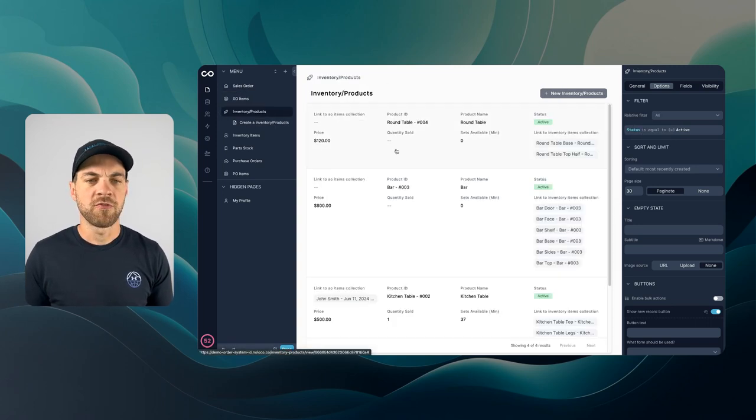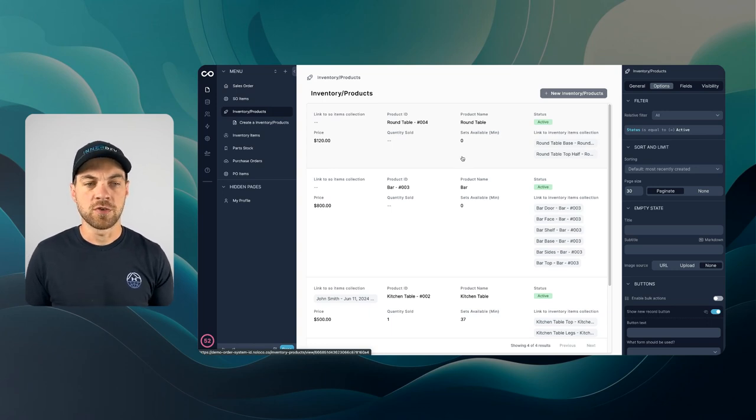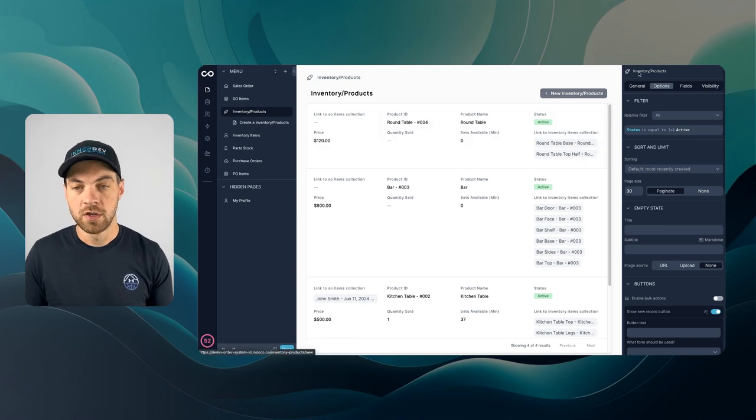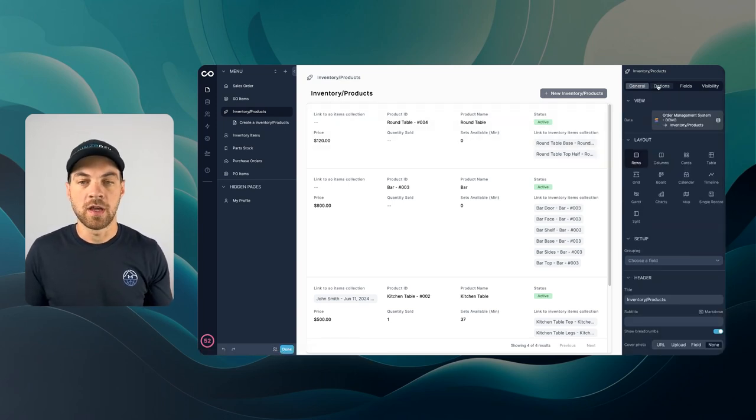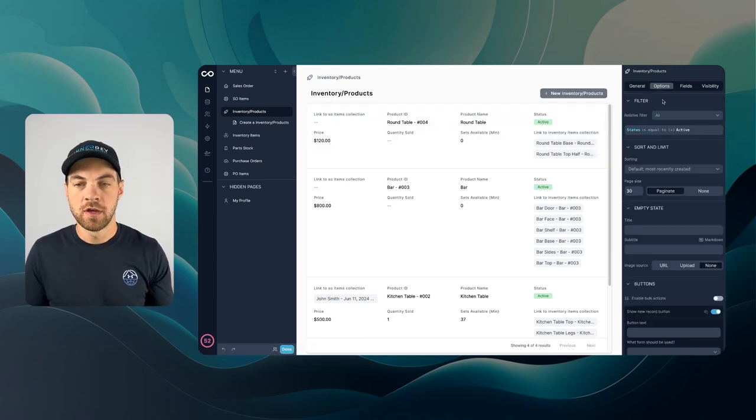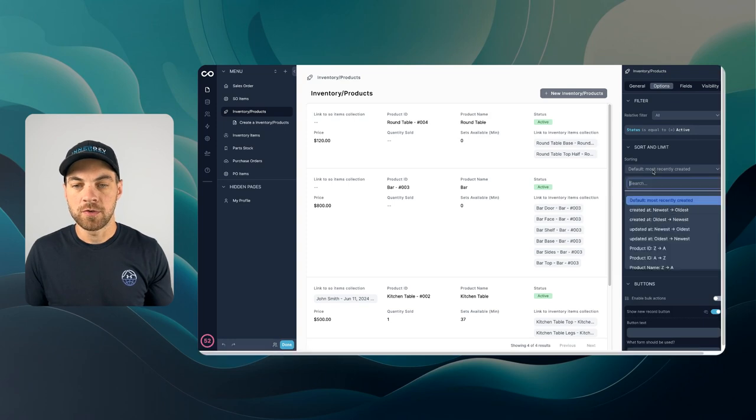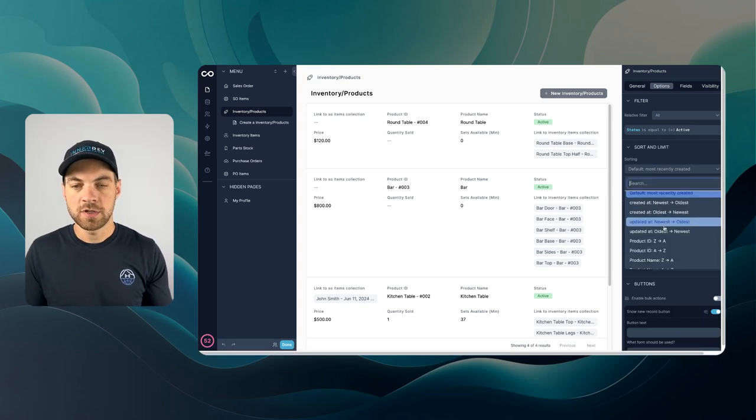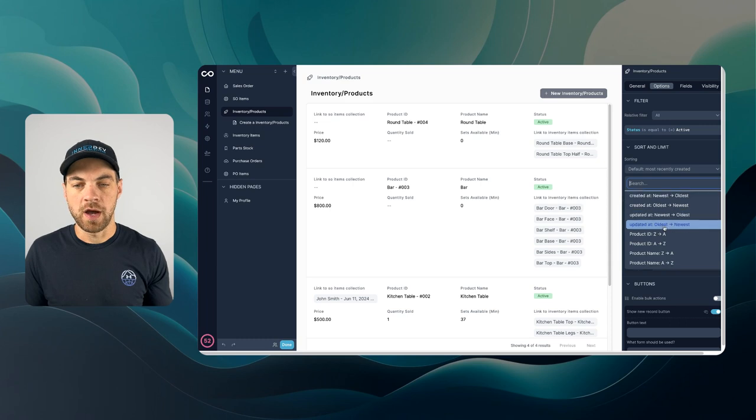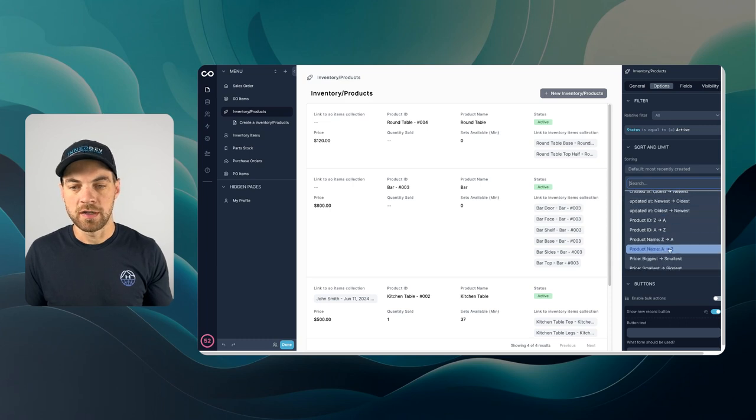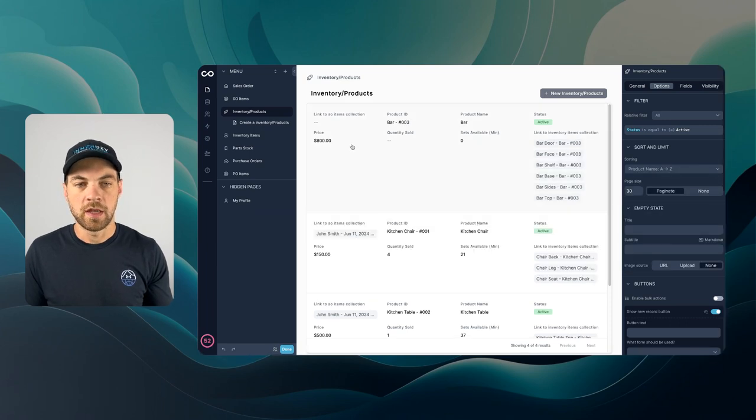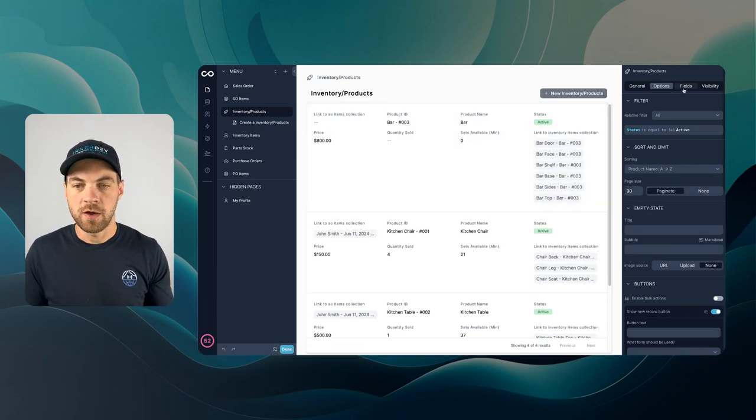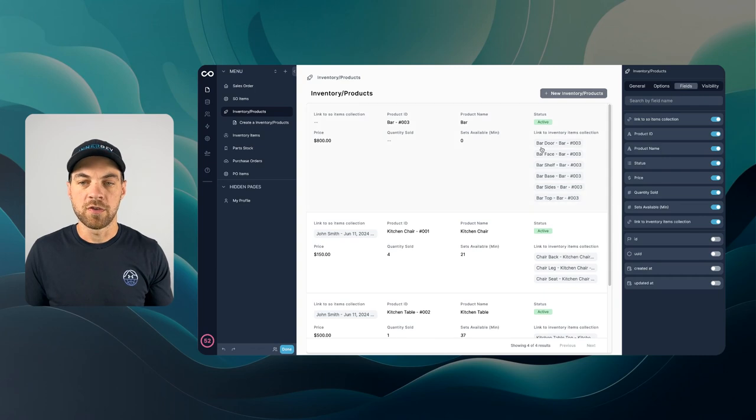We can make some of the same changes to this inventory and products interface. Something I want to do here is go into the options. I want to sort this and I'm just going to sort it by product name and now it's sorted for us. Now we can go over to fields.